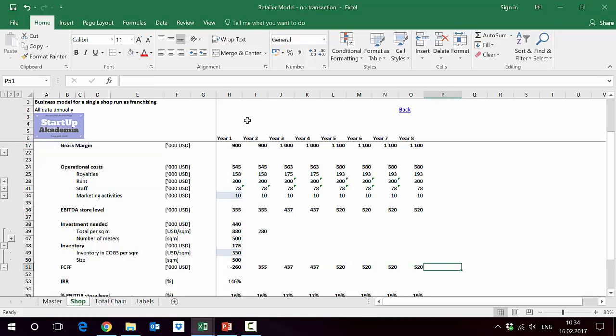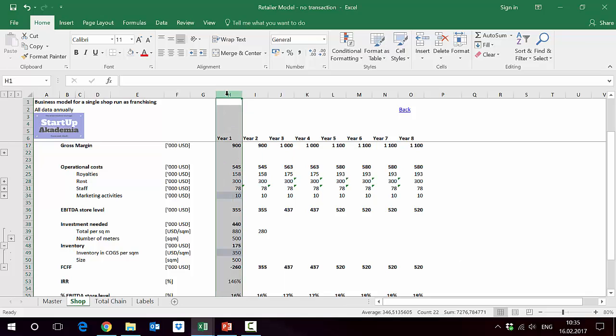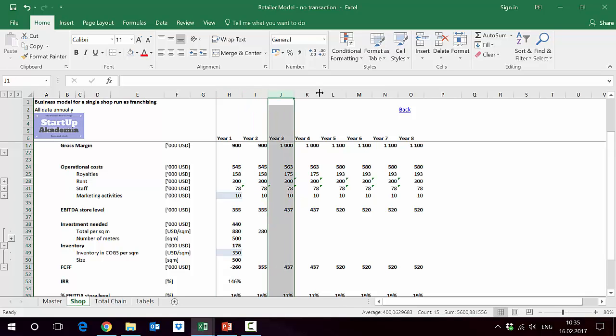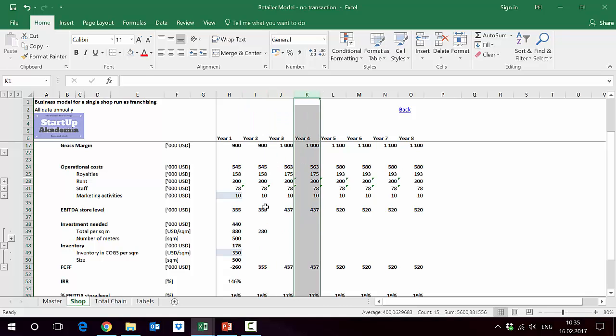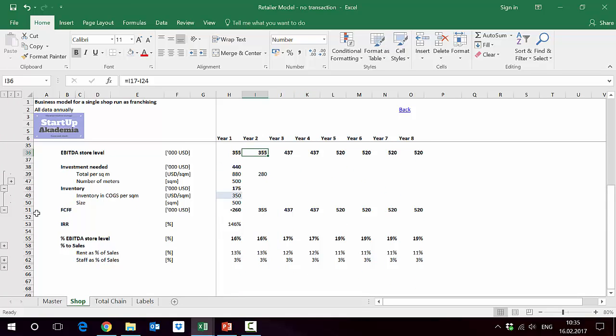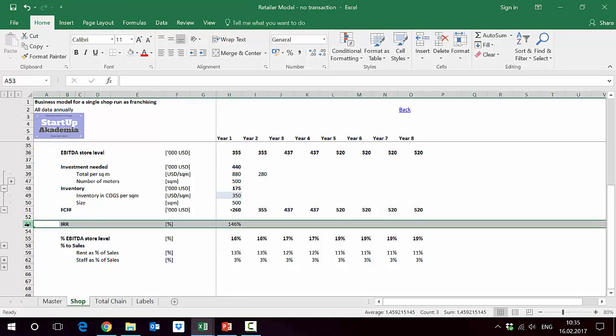In every column we have the performance of the store in a specific year. Column H is first year, then I is the second year, J is the third year, K is the fourth year, and so on and so forth. Out of this we can also calculate obviously the IRR, which is huge here.